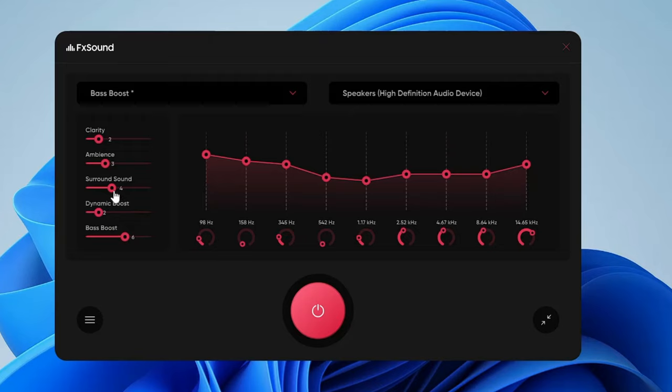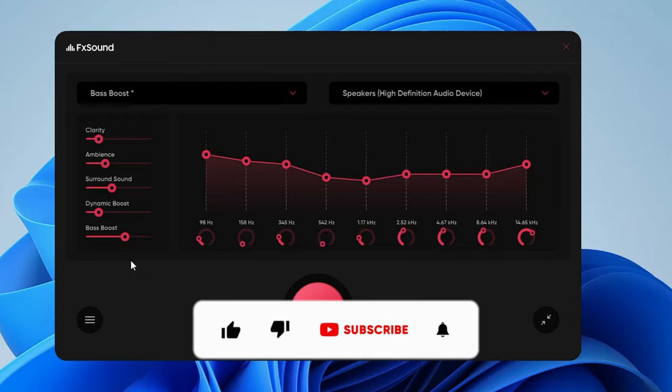Depending on what kind of requirement you have, according to me this is the best and free option. You must go ahead and enjoy it if you need a normal equalizer on your Windows PC and laptop.